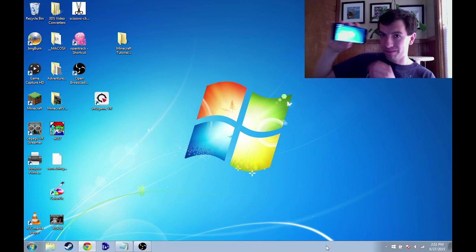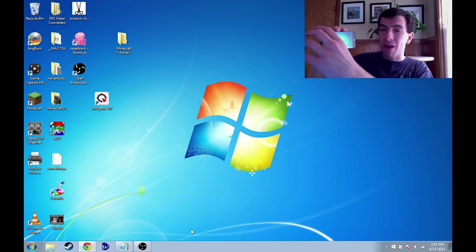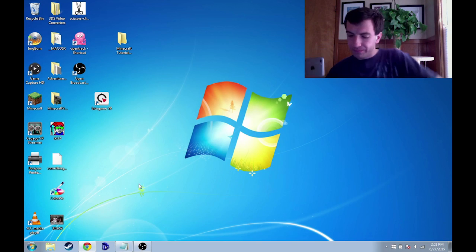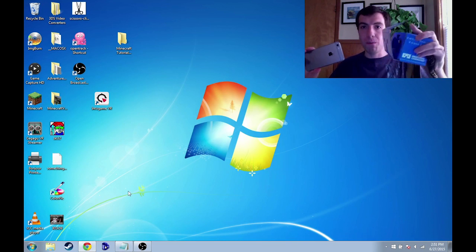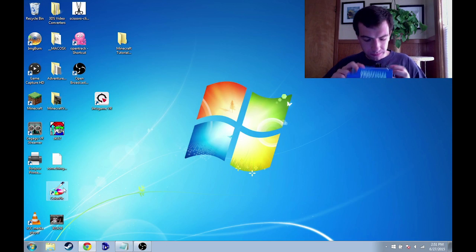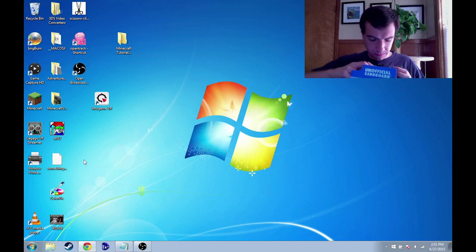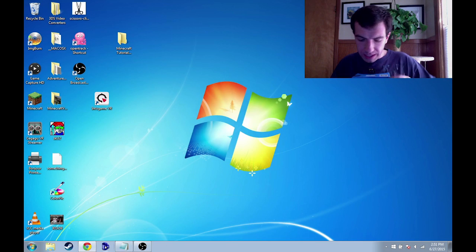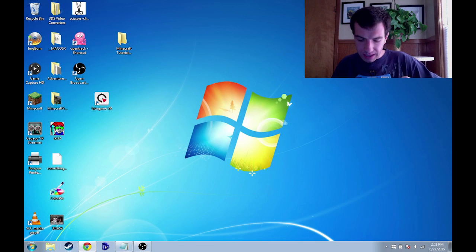So now that we have that working, we can take this phone, open up the Google Cardboard, and place it inside.